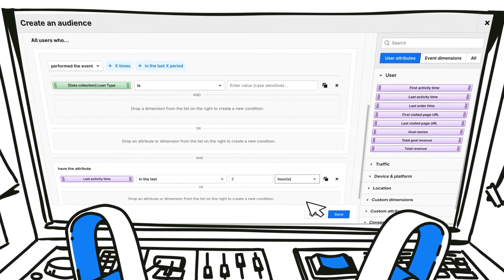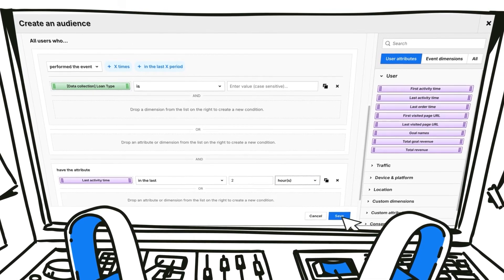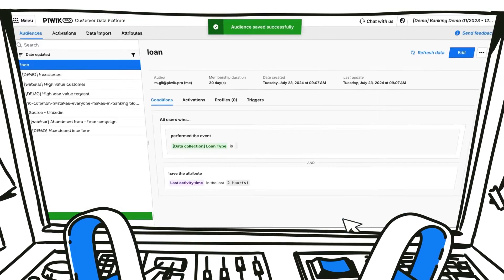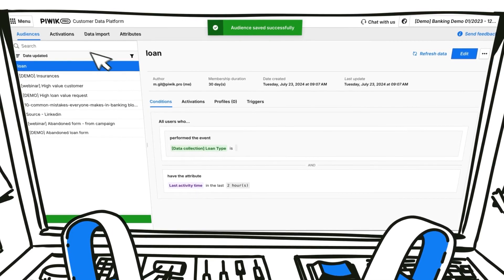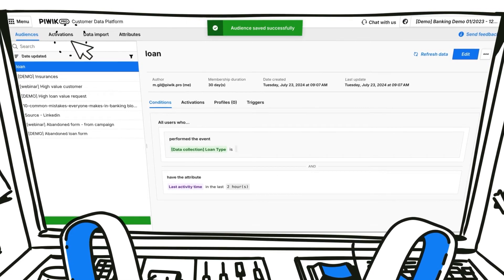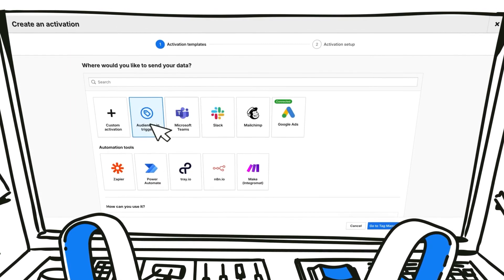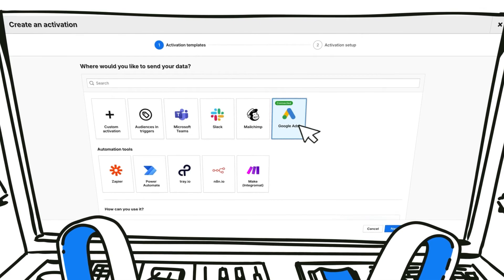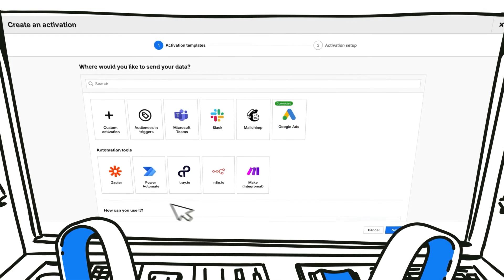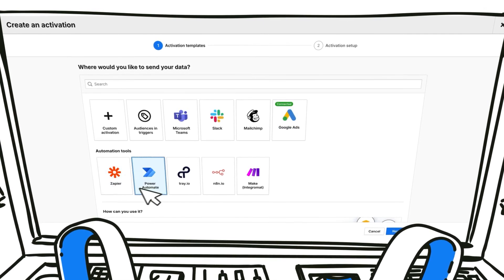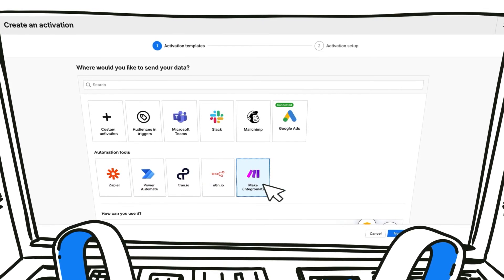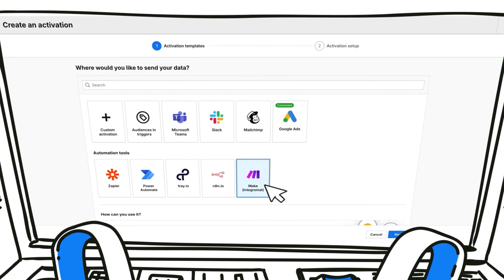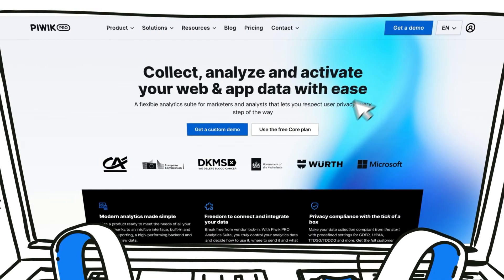Create activations with webhooks and no-code integration tools to effectively target audiences without involving tech teams. Activate data in your favorite ad platforms with personalized email campaigns, on-site banners and more.